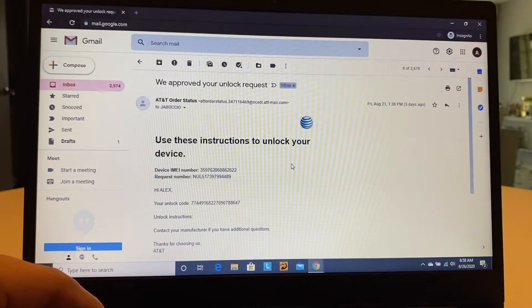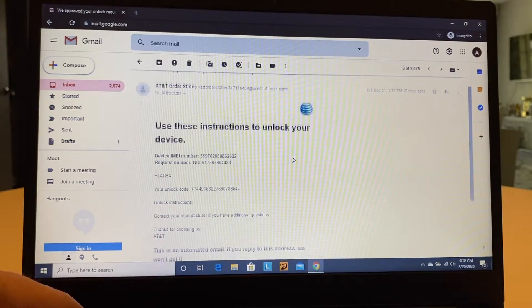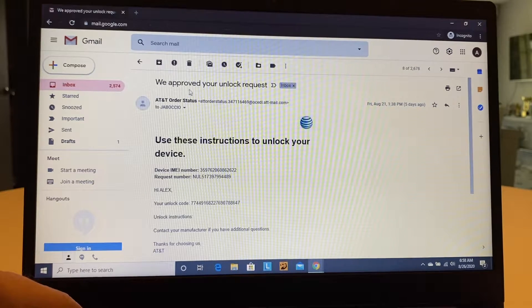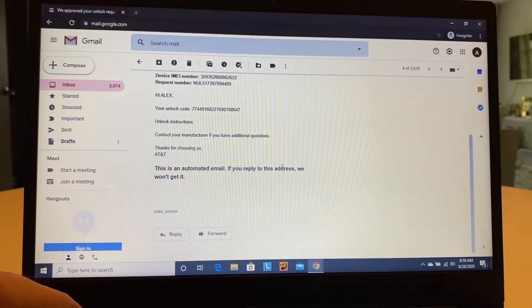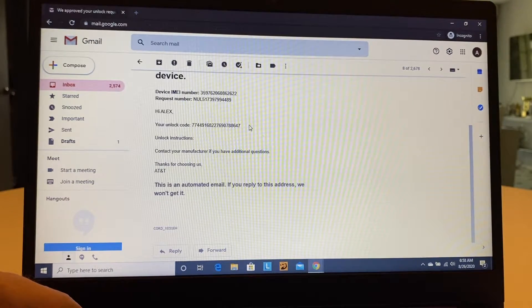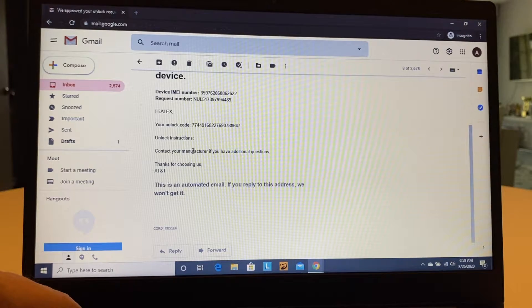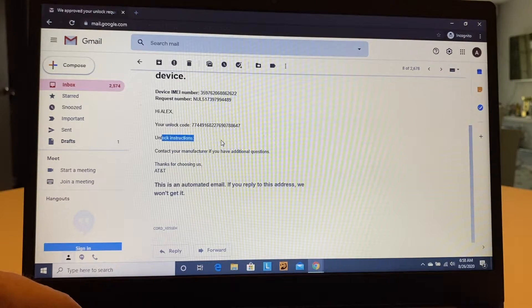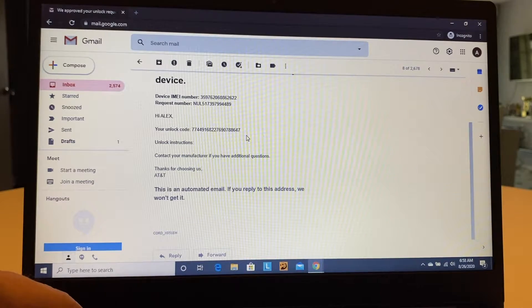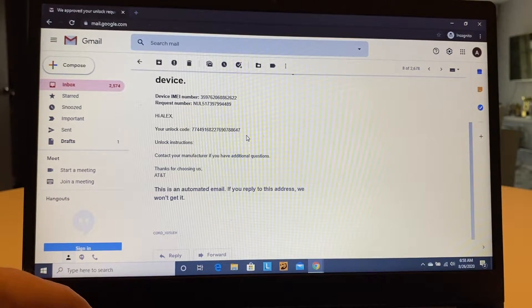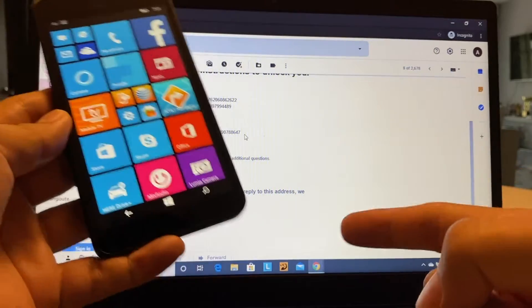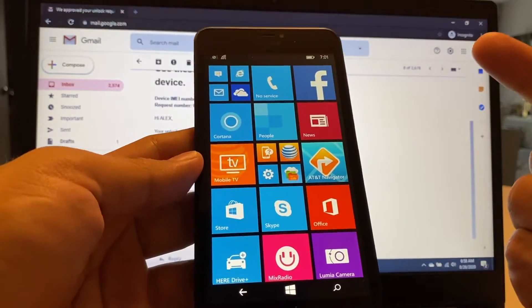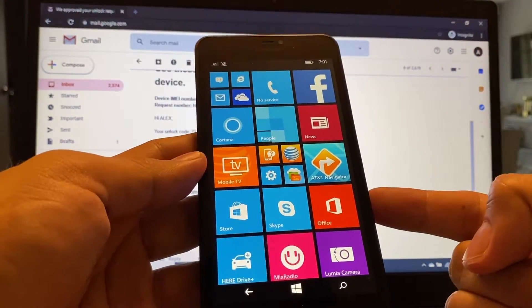And then after that, you're going to get an answer. In my case, I got the, we approve your unlock request. So here's the unlock code. And here are the unlock instructions. But actually, the unlock instructions, there's nothing because basically you just need to enter the code. There's nothing else to do. But where are you going to enter this code? So in order to see the menu to input the unlock code that they sent to you, you need to put a SIM card from a different carrier.